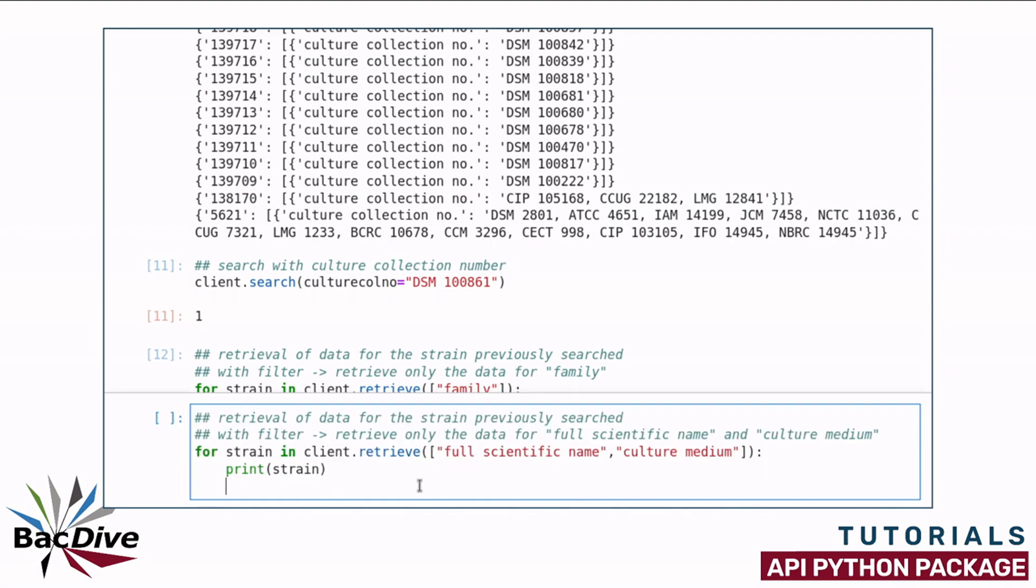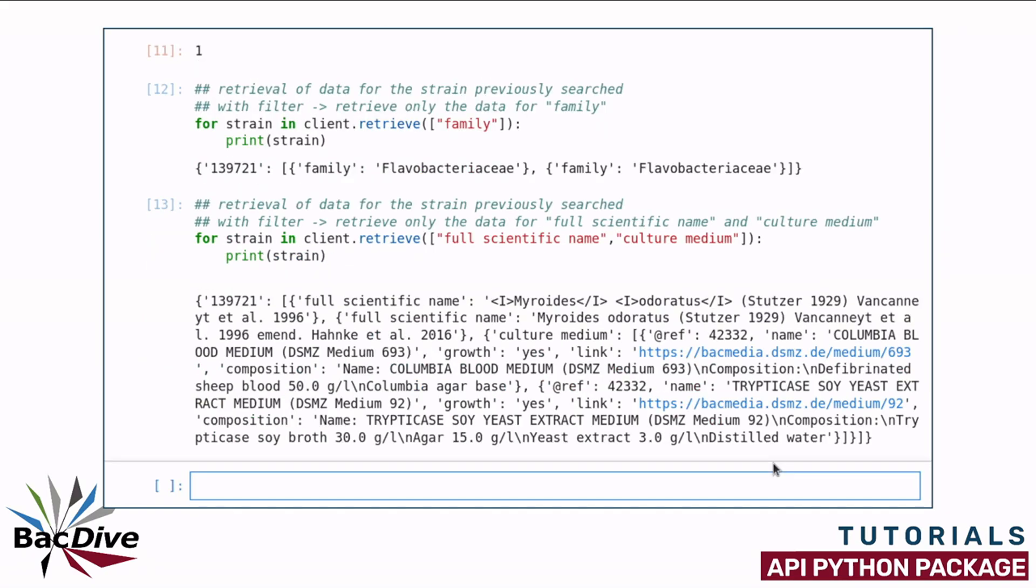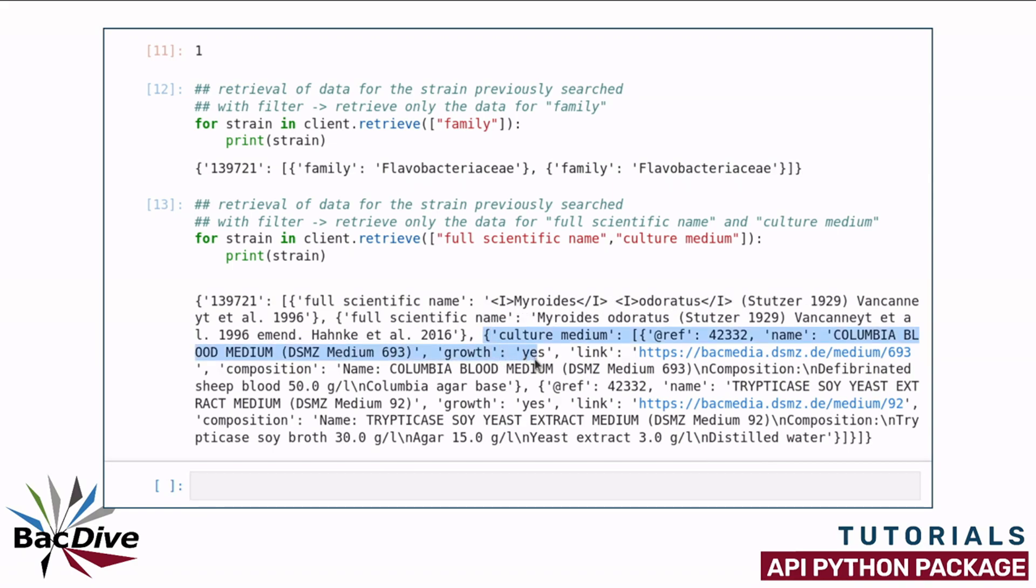Now I will again retrieve data for the same strain, but use different filters. I have now here a list of two filters. I want to have the information that is stored in the full scientific name field and the information that is stored in the culture medium field. So I do get here the full scientific name of my strain and information on two different possible culture media.